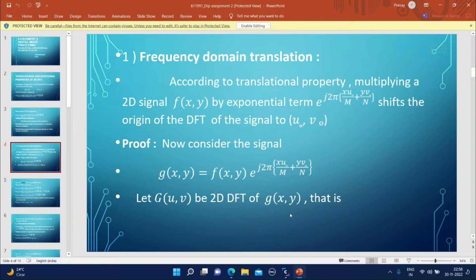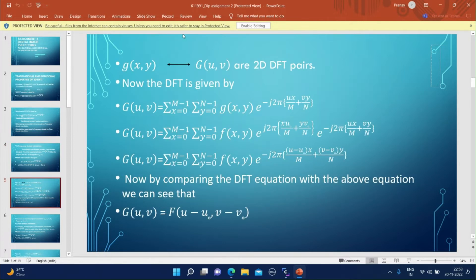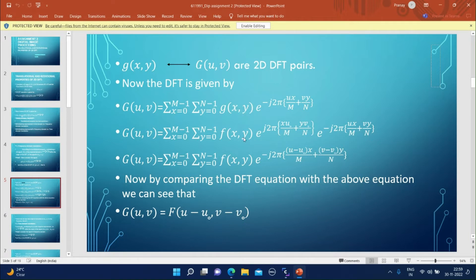Let G(u,v) be the 2D DFT of g(x,y), that is, g(x,y) and G(u,v) are 2D DFT pairs. The 2D DFT equation gives G(u,v) = summation x=0 to N-1, y=0 to N-1 of g(x,y) into e to the power minus j2π(ux/M + vy/N). Substituting g(x,y) = f(x,y)·e^(j2π(x·u0/M + y·v0/N)), we get G(u,v) = summation of f(x,y) into e to the power minus j2π((u−u0)x/M + (v−v0)y/N).